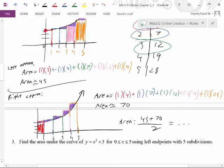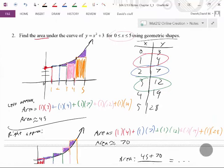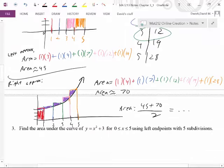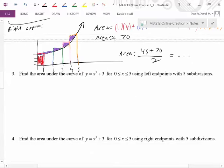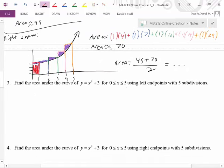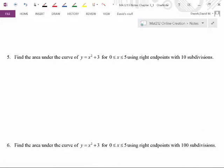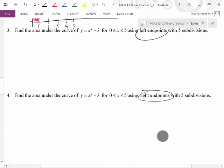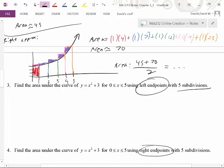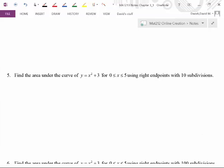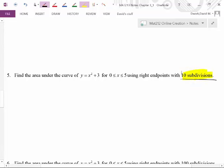Why are these estimates so far apart? Because we're only using five rectangles. What if we used more rectangles? We call those subdivisions. We can do the exact same problem with the same parabola, still going from zero to five, but instead of five rectangles, why don't we use ten? If you want to try this, give it a pause and think about it.